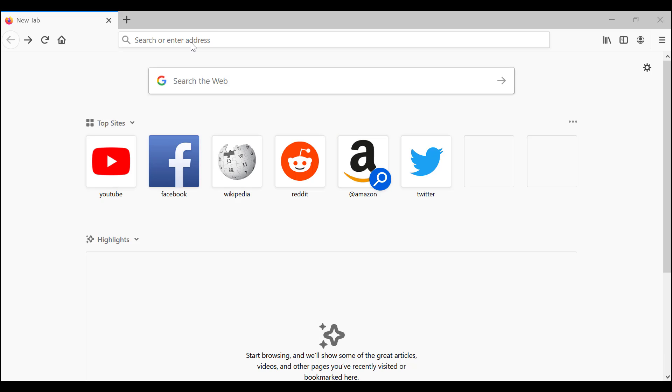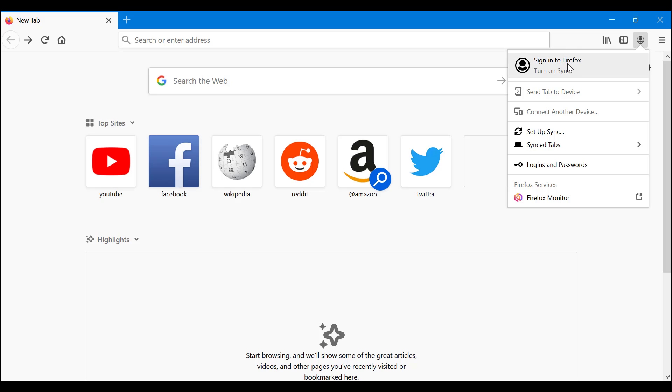As you can see, this is my main Firefox homepage. You see this little icon here with the little avatar there. You want to click on that and then you want to sign in to Firefox. That's what you want.